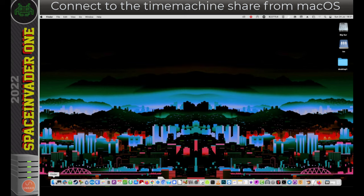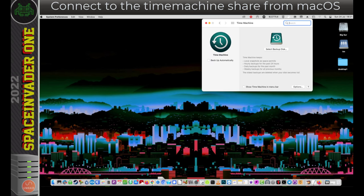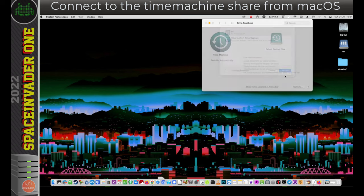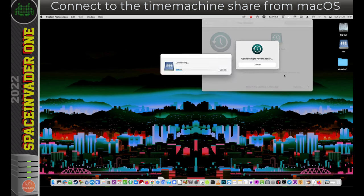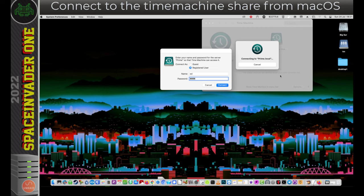And so now we need to open Time Machine. And we can do that from in the settings, clicking onto the time machine icon here. Now here we want to click on Select Backup Disk. And we can see the mounted share TM here. So I'm going to click onto that and click Use Disk. So now time machine will connect to that network location. And now it's going to ask me to log in. Now I don't want to log in as a guest. That's why we set up the users earlier. And because I added my username and password to Unraid, I can use that here and use that to connect.